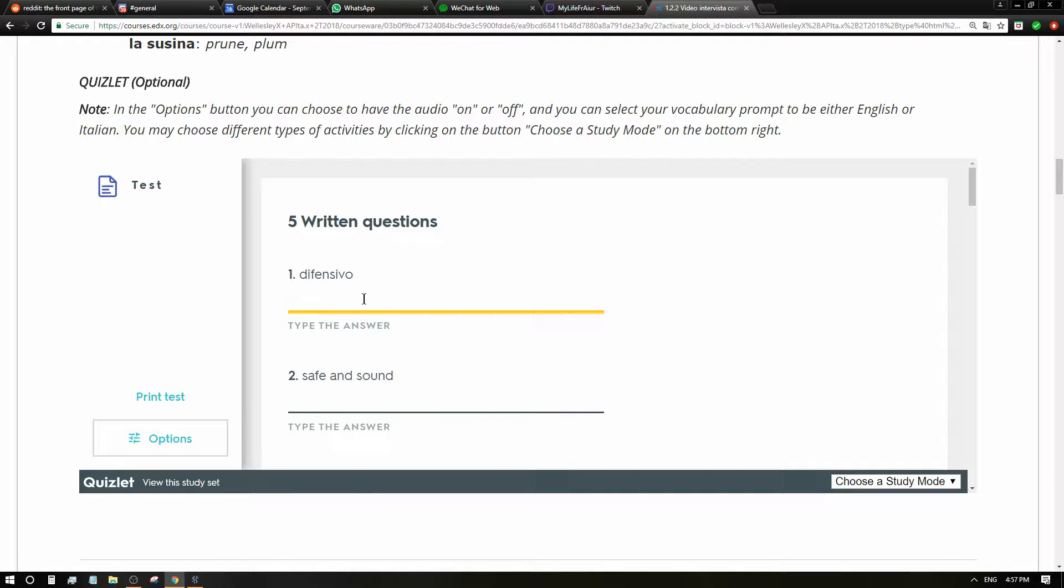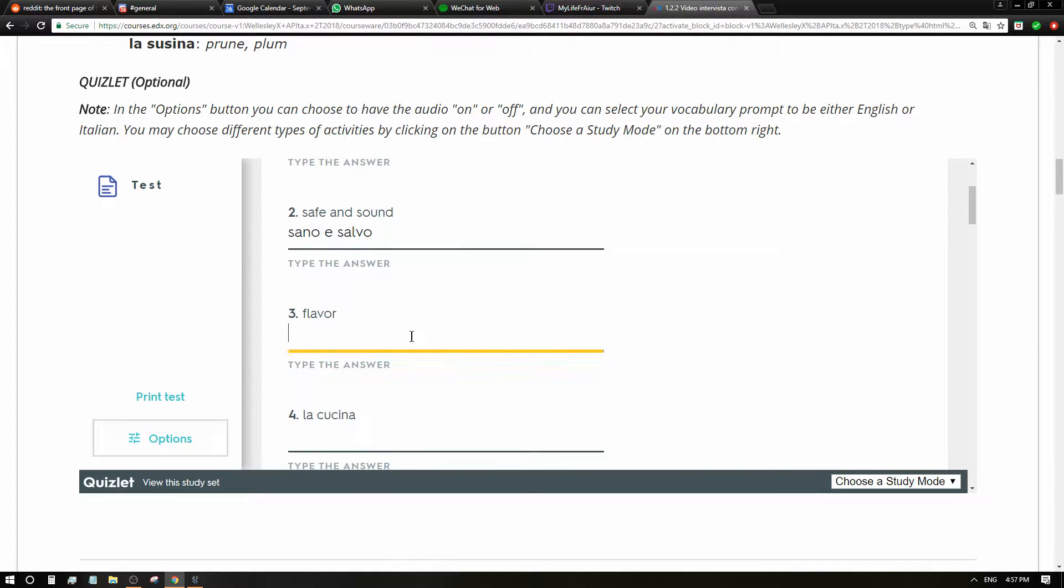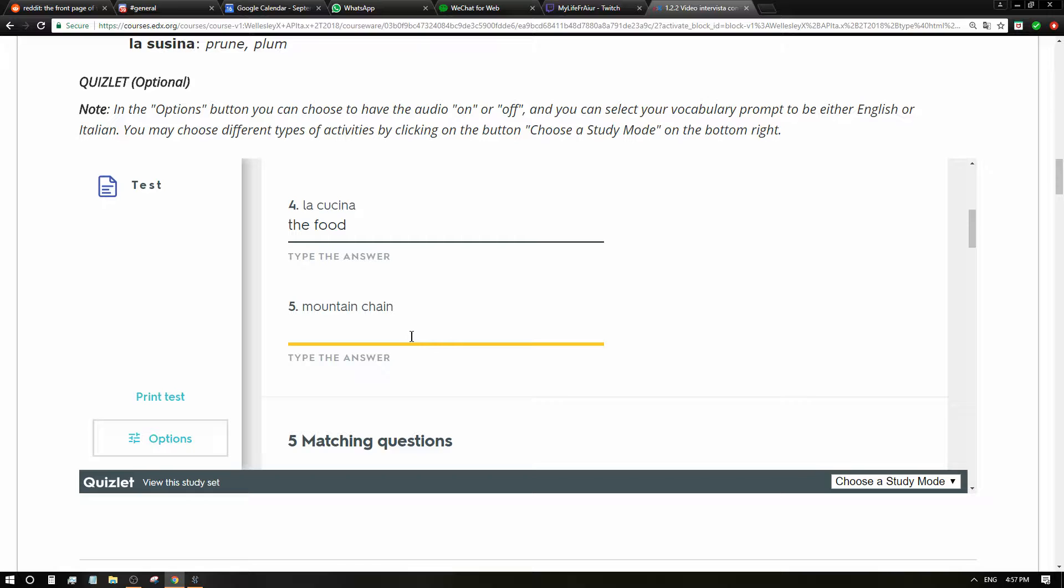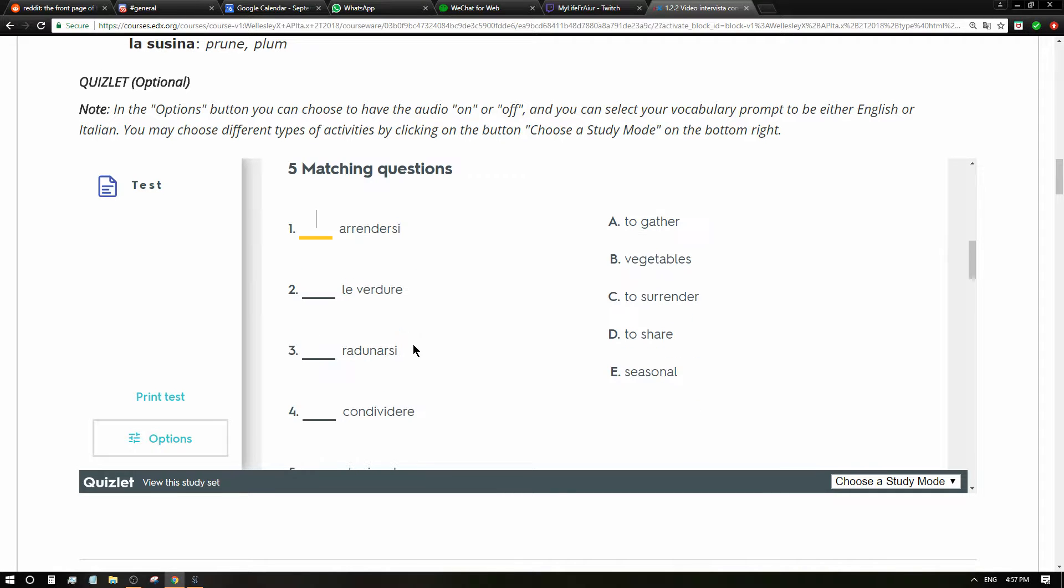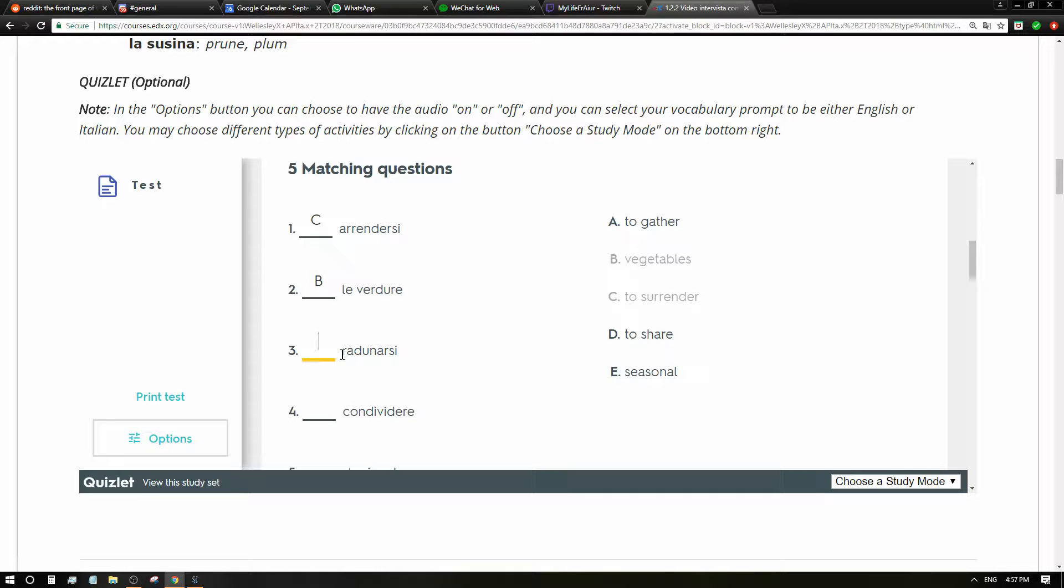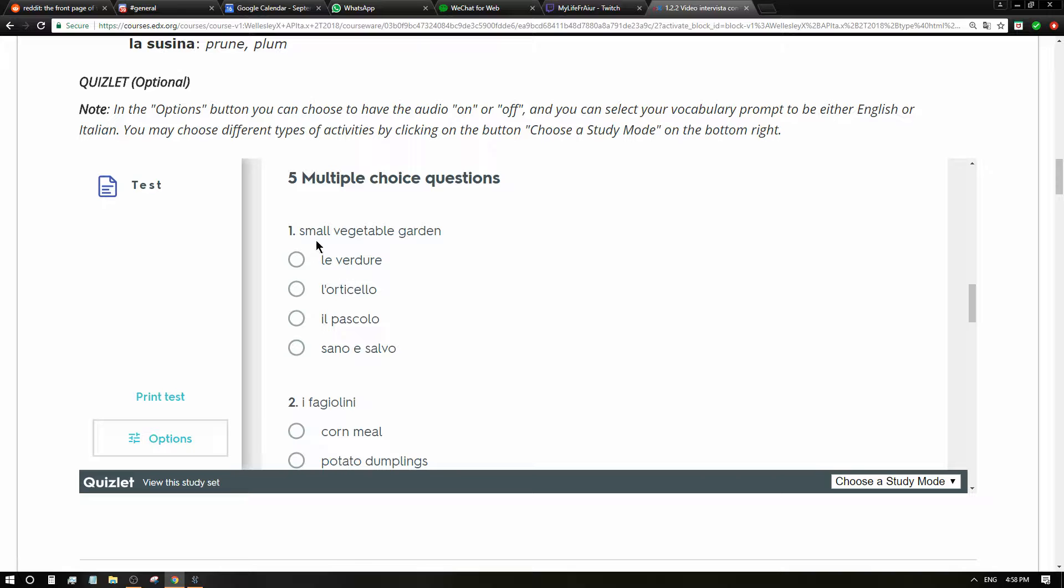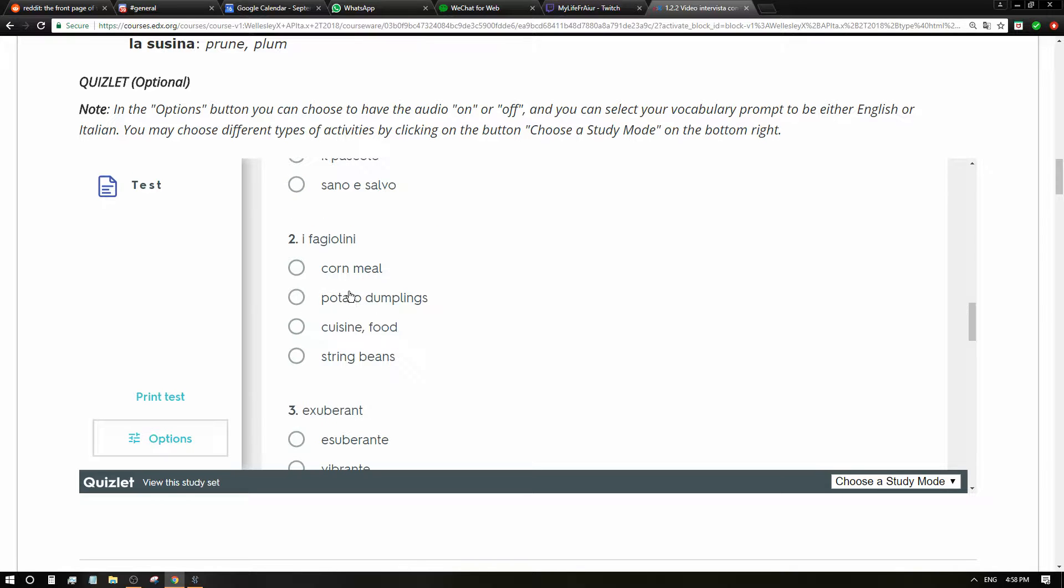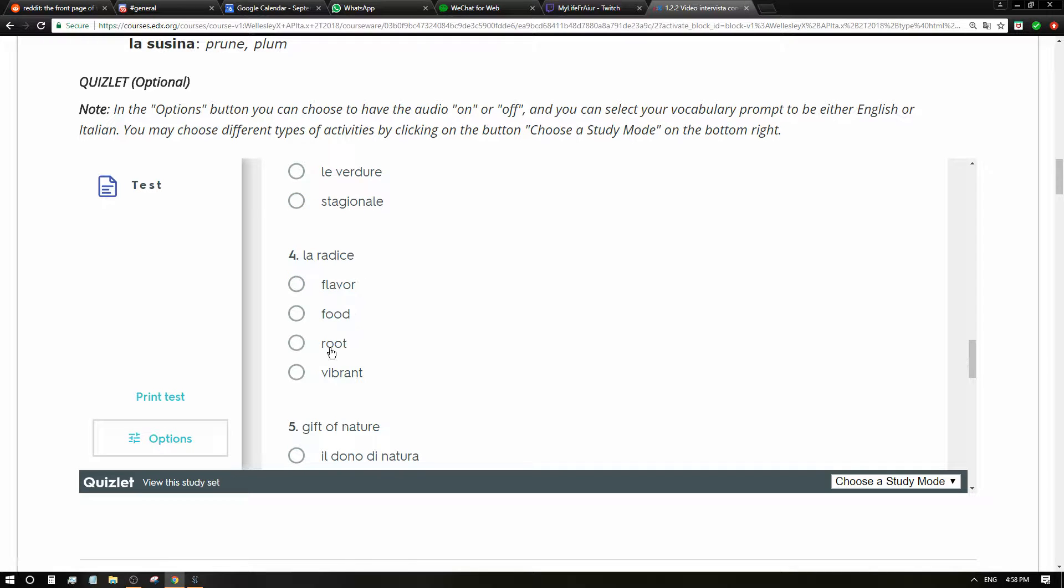Le spezie, stagionale, il sugo, le verdure, vibrante. Arrendersi, la catena di montagne, il cibo. No, it's pointless. I thought there was a test or something. Yeah, here's a test. Difensivo - defensive. Sano e salvo - safe and sound. Flavor - sapore. I'm just guessing here. La cucina - the food. Mountain chain - la catena di montagne. Arrendersi - to surrender. Le verdure - vegetables. Radunarsi - I have no idea. Condividere - to share. Stagionale - seasonal.